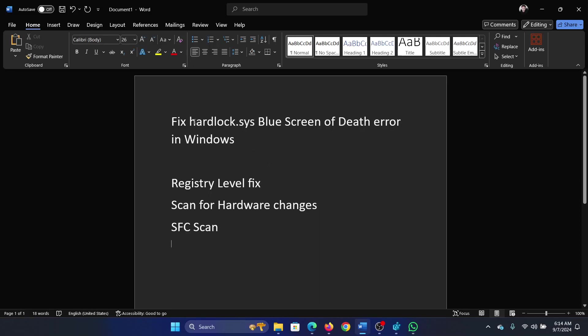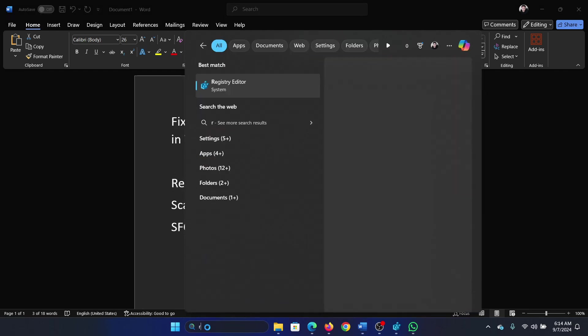Hey friends, if you encounter a hardlock.sys blue screen of death error on your Windows computer, please watch this video. I will guide you through the resolutions. The first solution is through the registry editor.